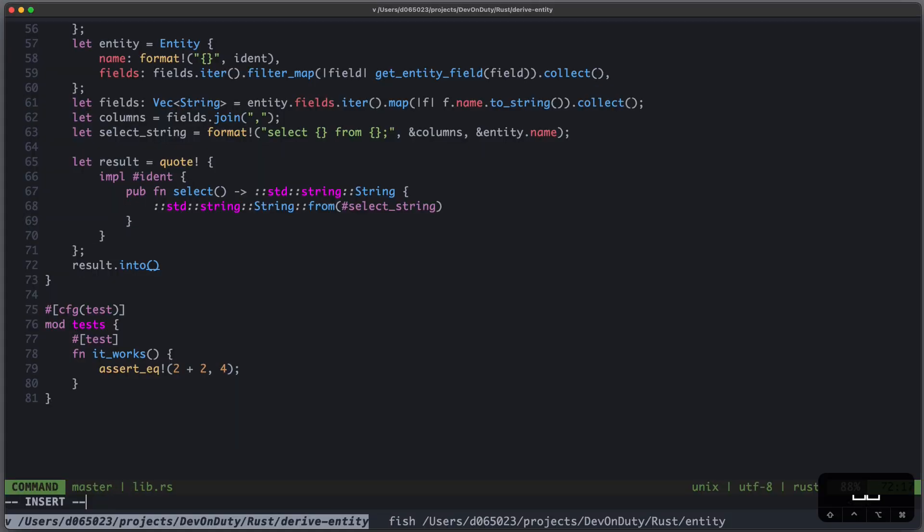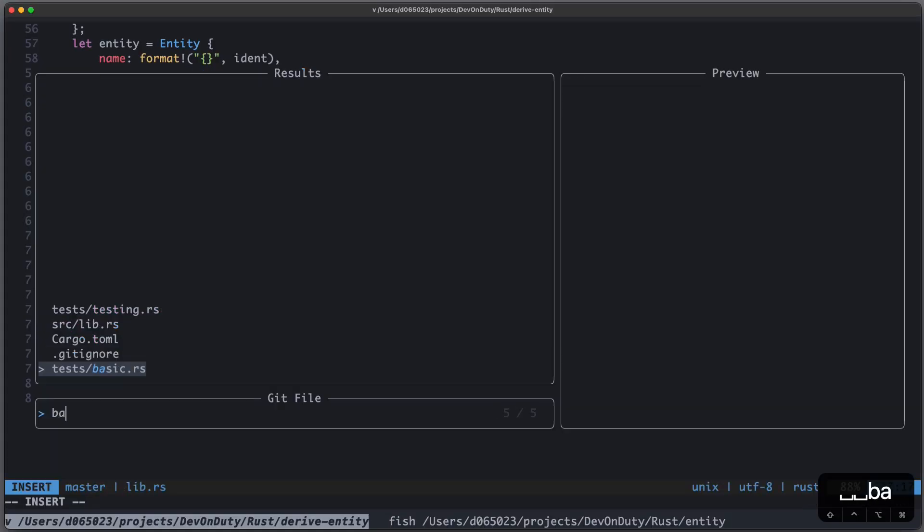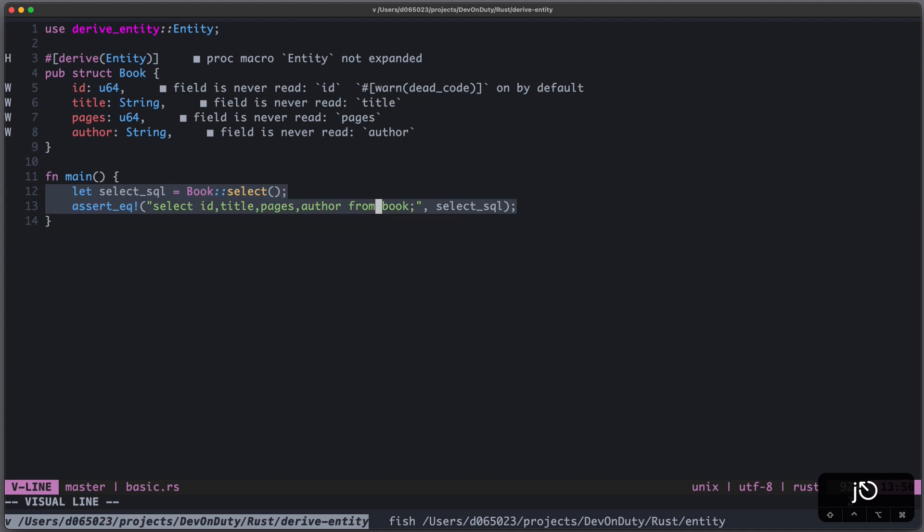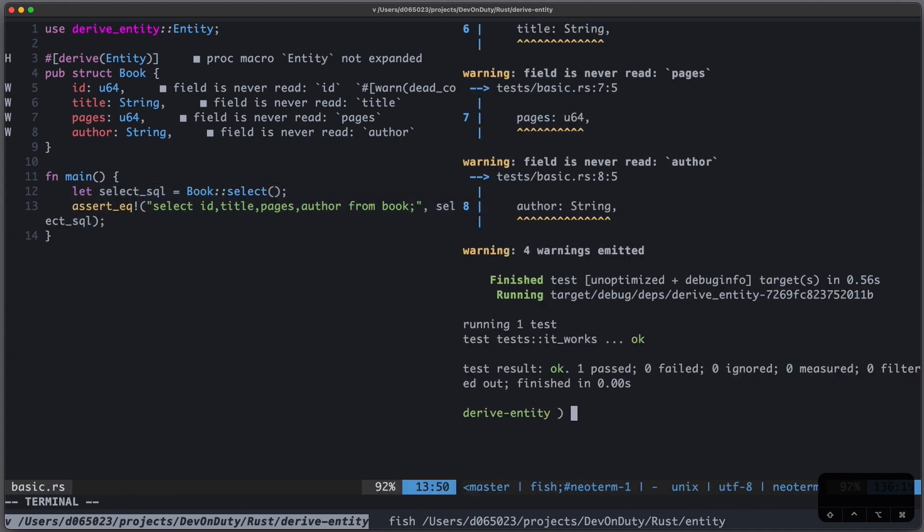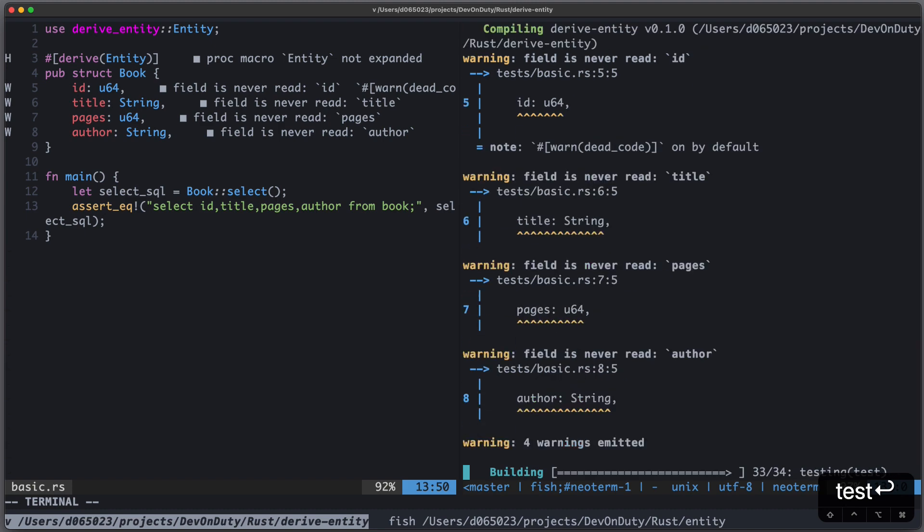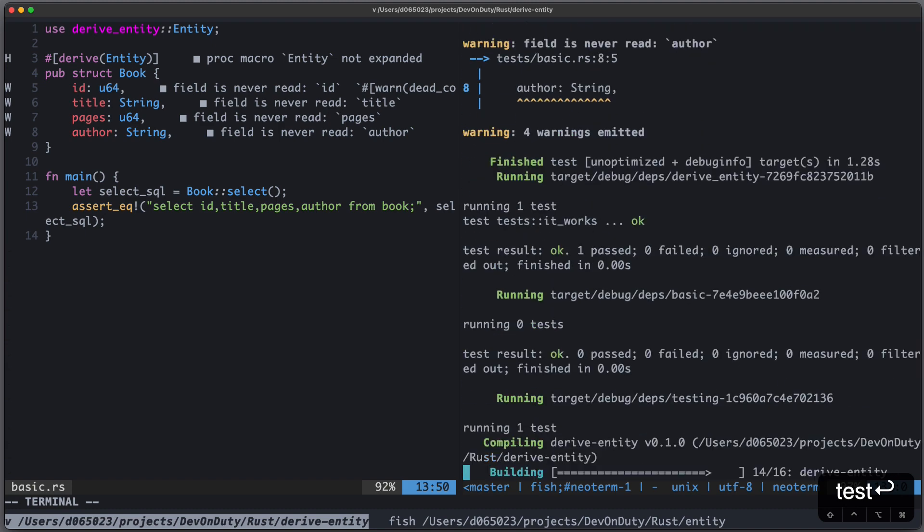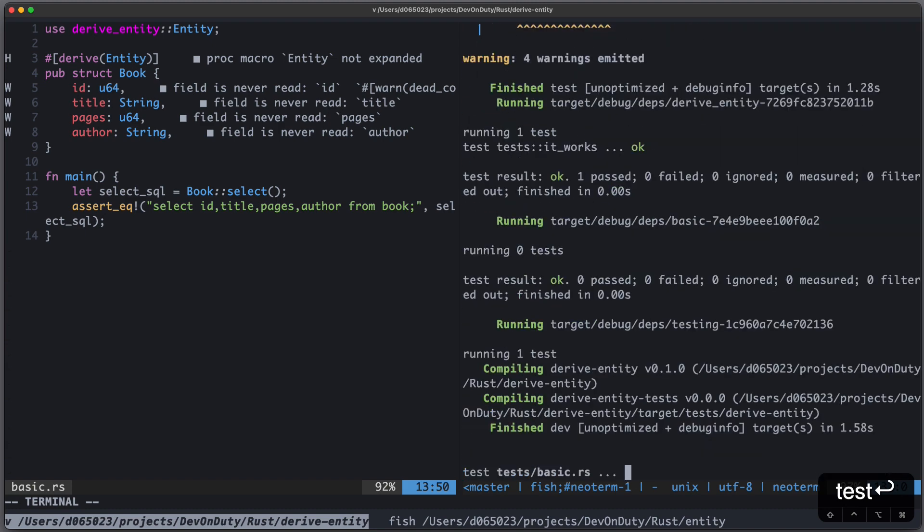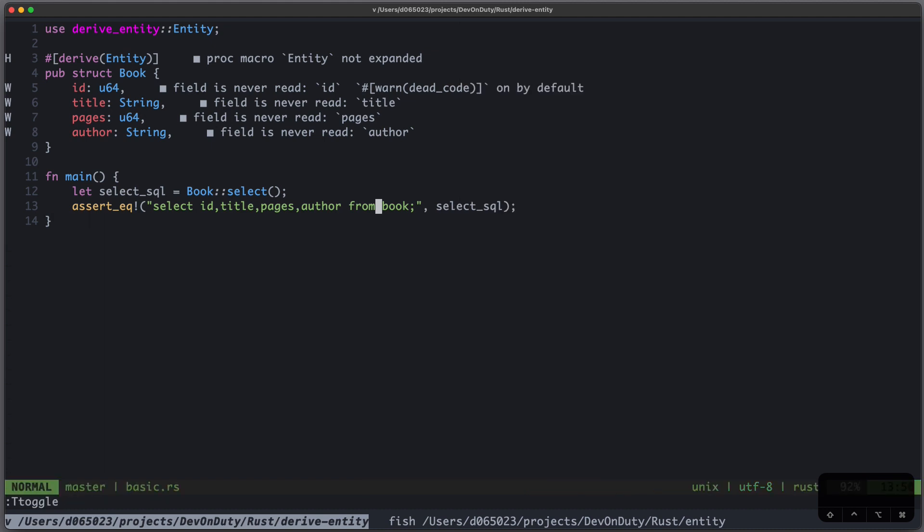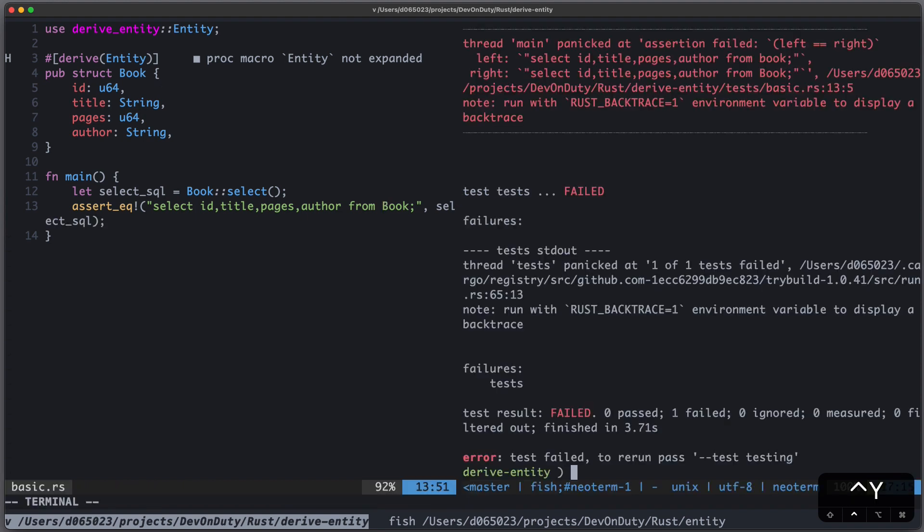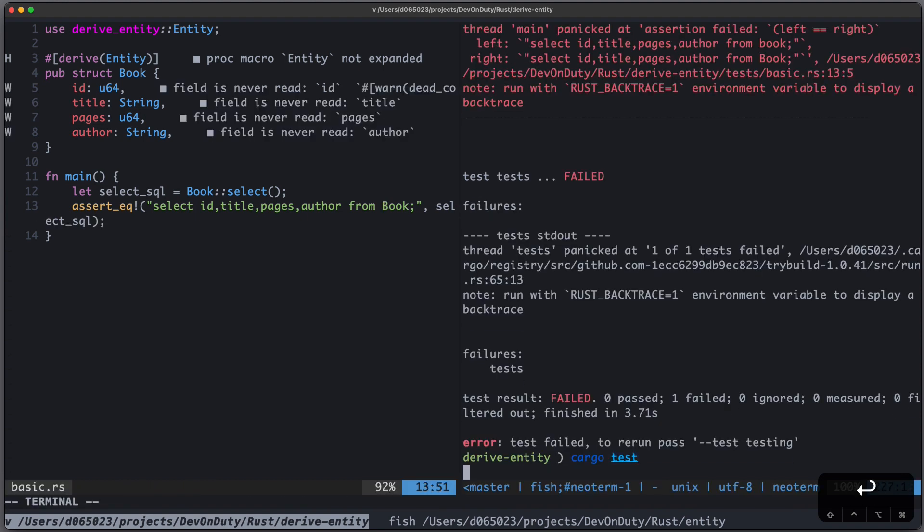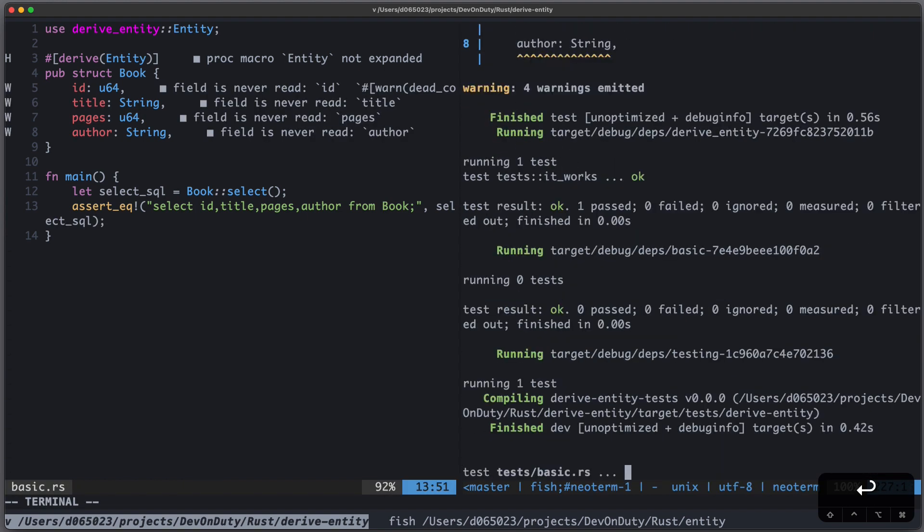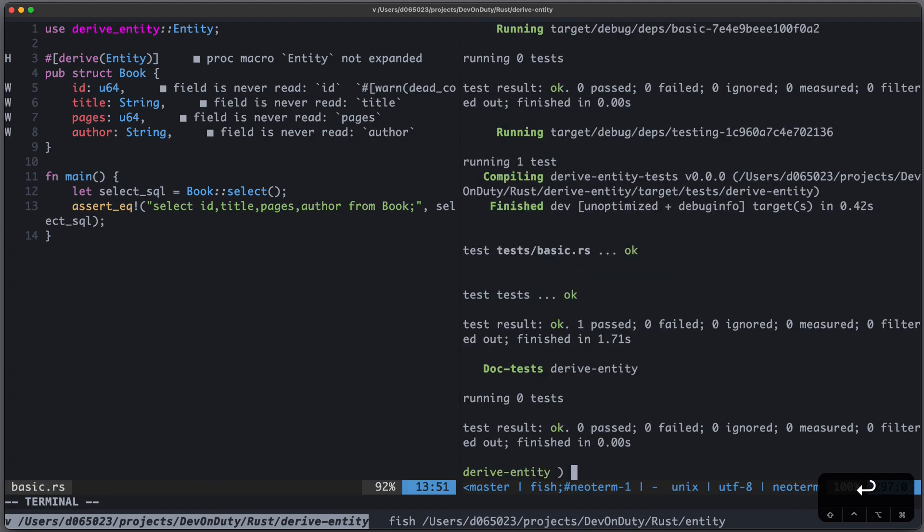Let's head back to our test and see if we can pass our tests. So let's just write cargo test. And you can see our test failed, because I misspelled book. So let's fix that. Run cargo test again. And the test is passed.